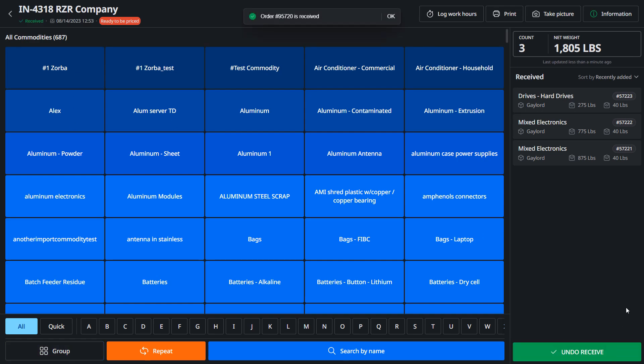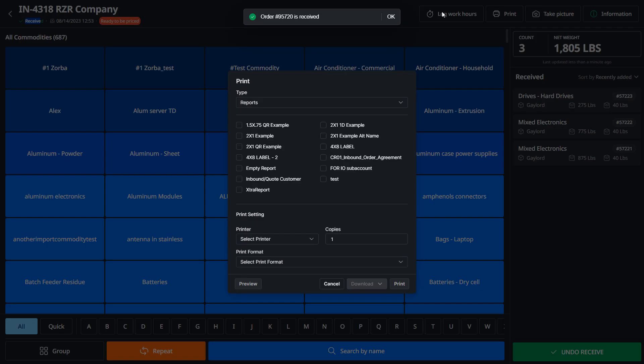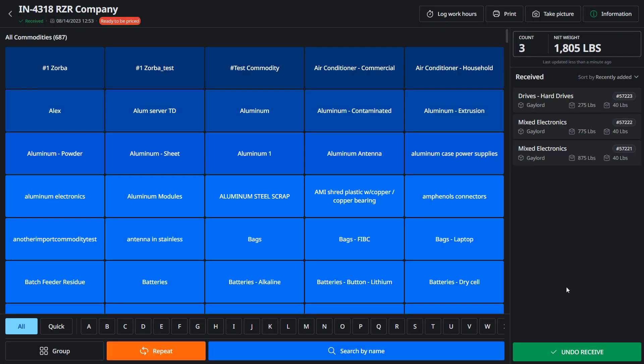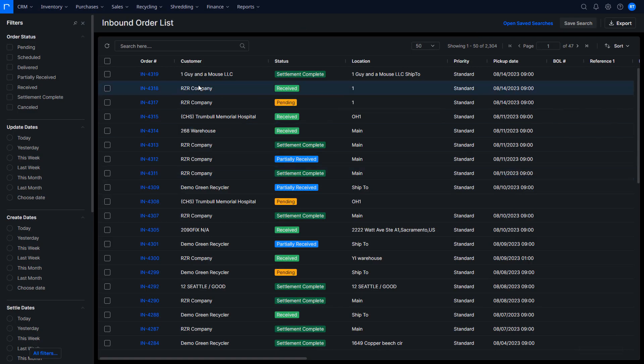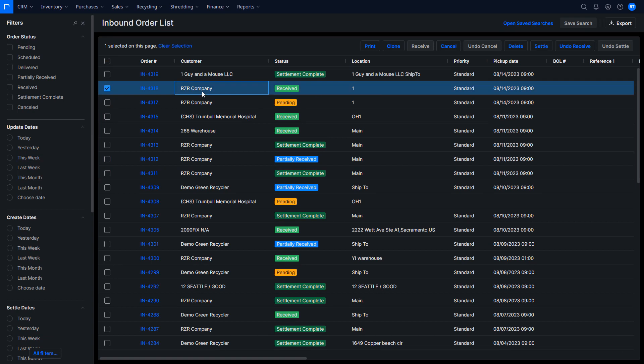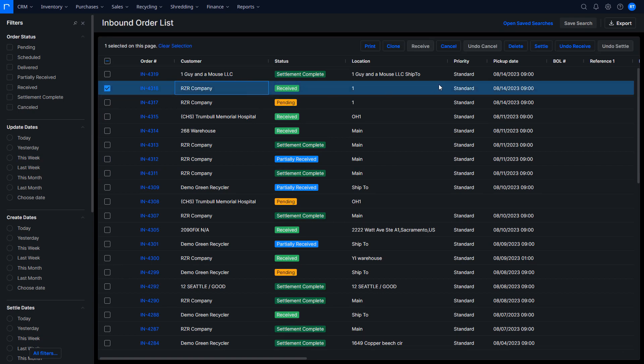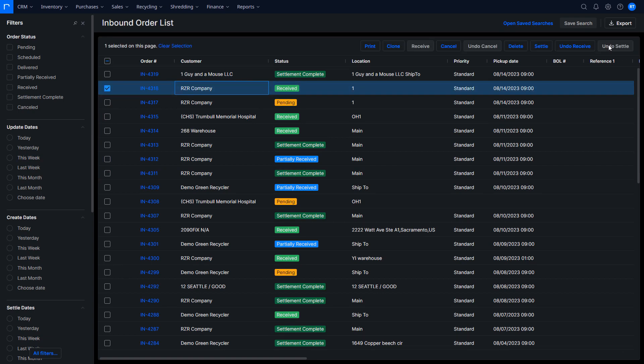That's gonna change the status of your order to received. If you want to, you could print one of your receiver reports and different things like that. Now you would hit the back button to escape out, and then you could see here that the order we just received in is marked received.